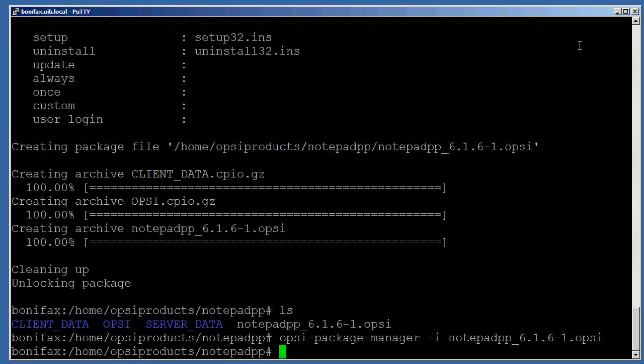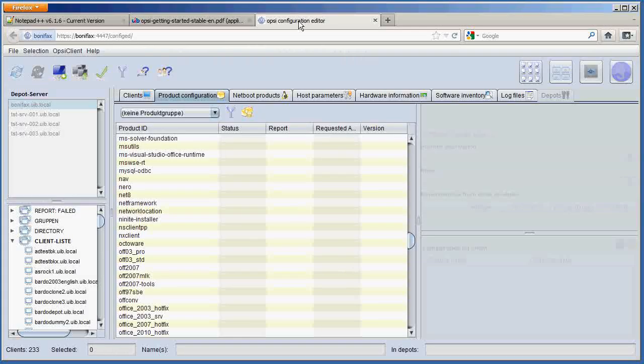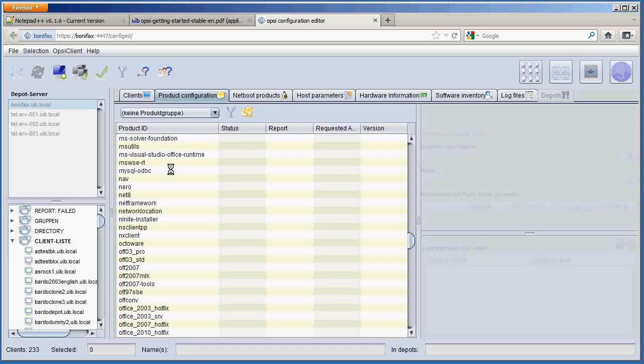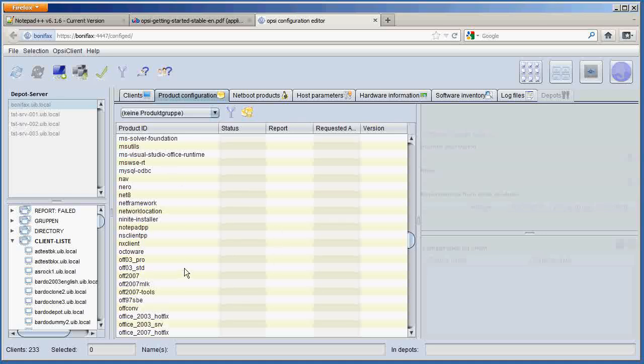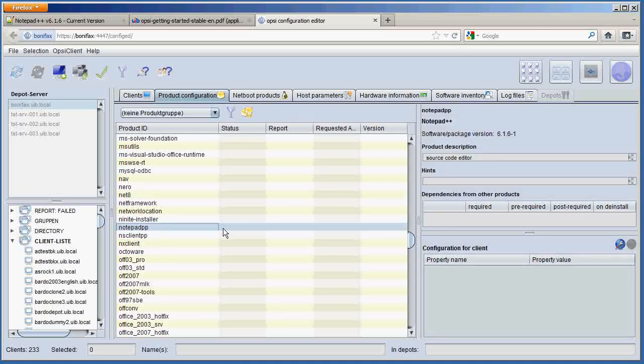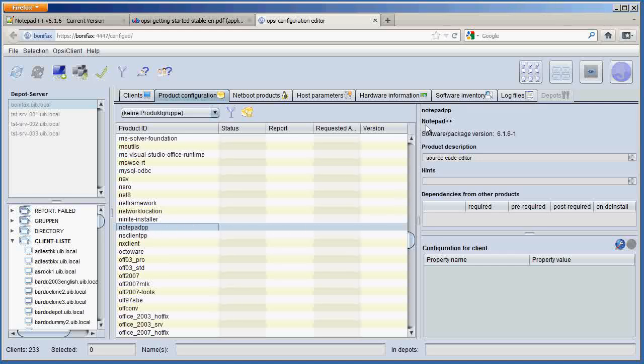Now if we go to the iconfig editor interface for our server, and we look at the product configuration, you can't actually see Notepad++ here. That's because every time after you enter a new client, you should click the reload button. We'll do that now. Let our products reload here. And we can see here that Notepad++ has been installed. And if we click on Notepad++, we can see here our product name and our product description that we entered in the first part of the video.